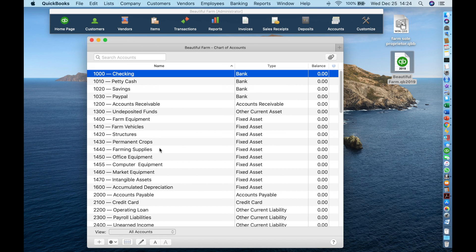You can see that each account has been assigned a unique number by which it can be identified. These numbers are arbitrary, but convention has it that each account type starts with a specific number. In general, accounts are listed in the following sequence: assets, liabilities, equity, income, and expenses.